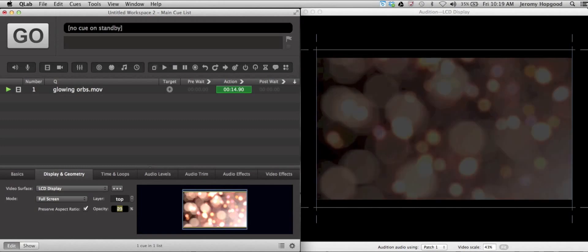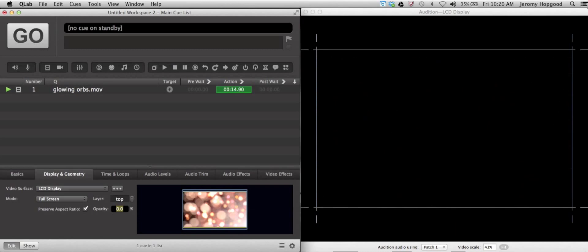If I bring it all the way down to zero, we'll notice that we can't see the video at all because it is at high opacity and we're only seeing the black background through it, even though you can notice that the video is still playing up here.